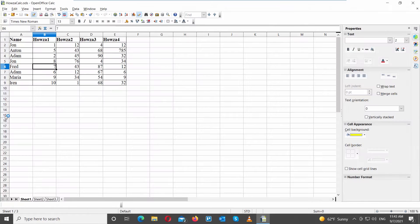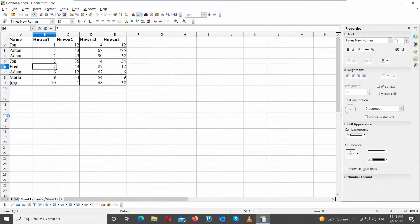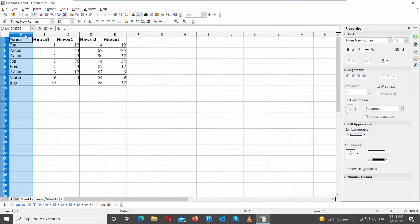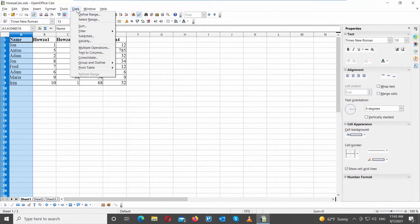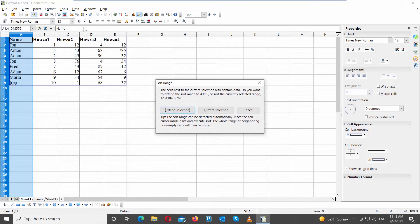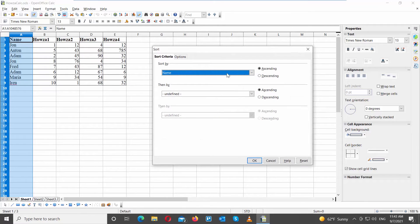Go to the OpenOffice file that you need. Select the column that you need to sort. Click on Data, and choose Sort from the list. Click on Current Selection in the pop-up window. Go to Sort By, and choose the column name from the drop-down list. Select Ascending Order. Click OK.